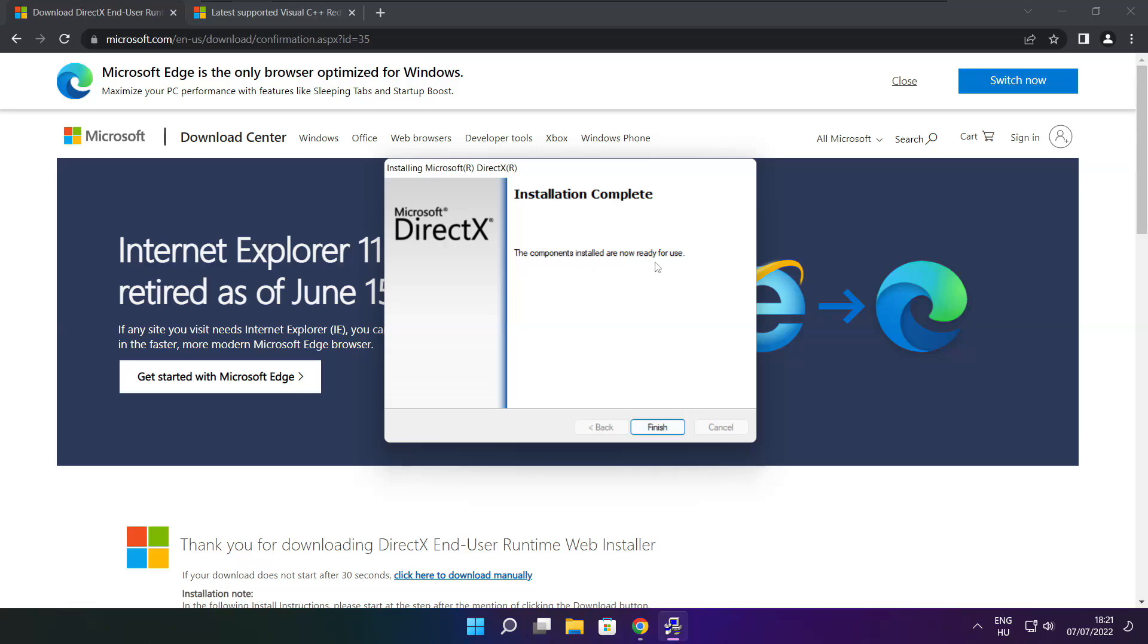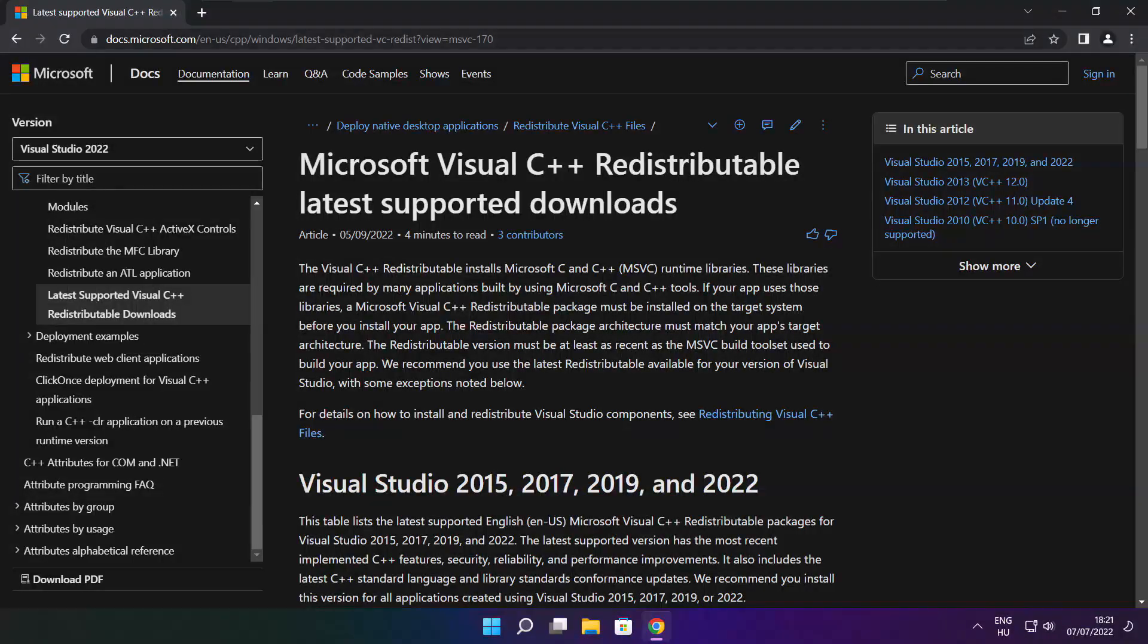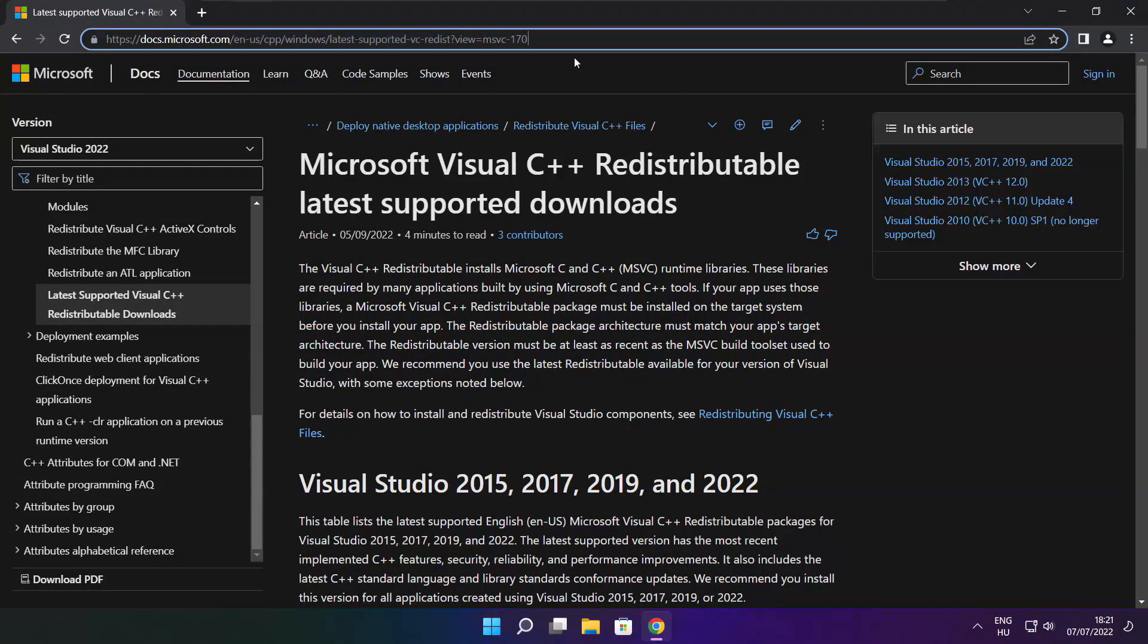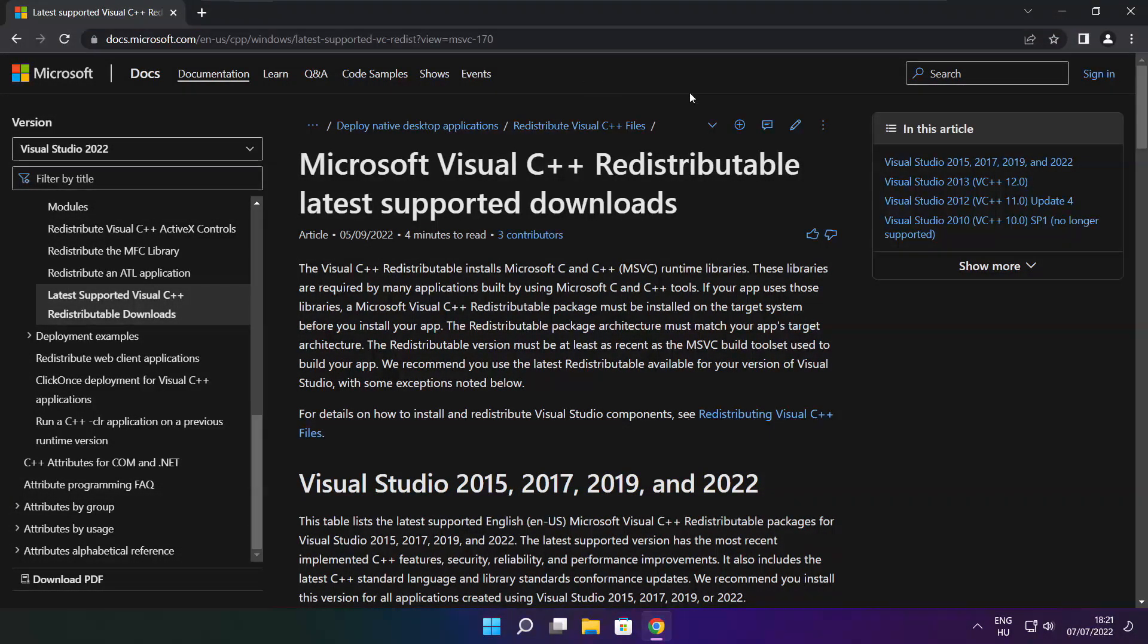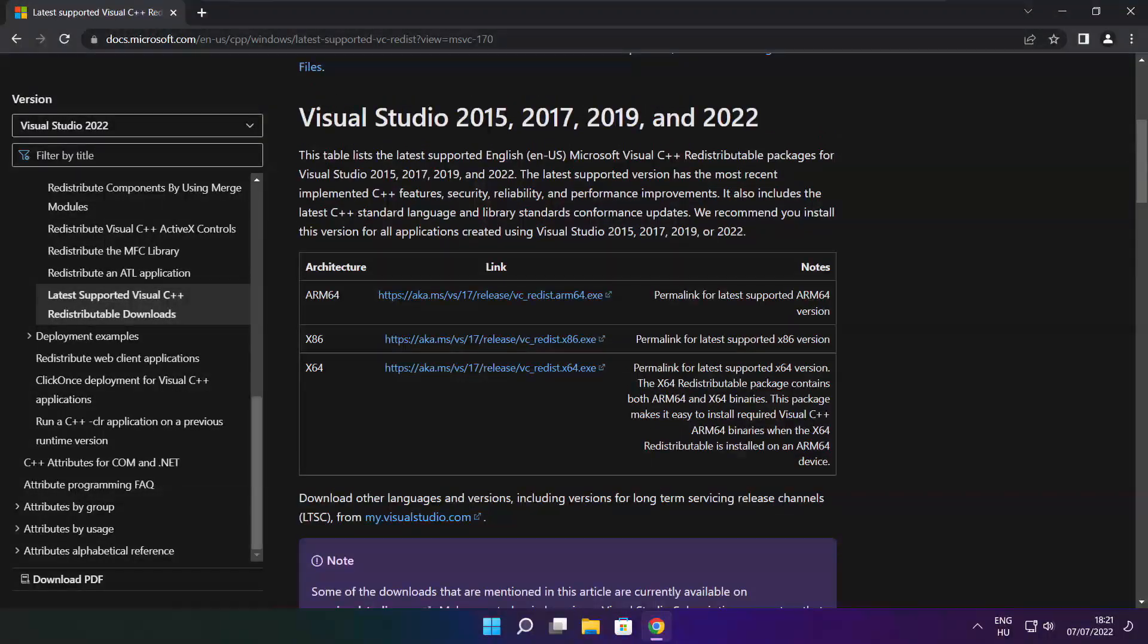Installation complete and click finish. Close DirectX website. Go to the website, link in the description. Download three files.